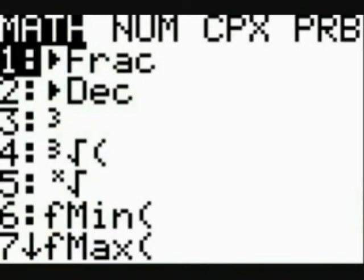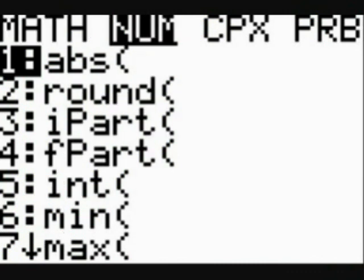Turn on your calculator and press the math key. This is what you see. GCD, cursor right to the number menu, then go down to option number nine, and paste GCD to the home screen.